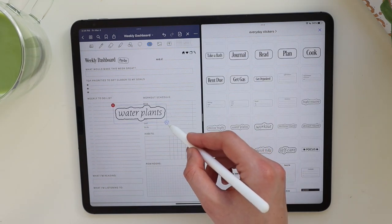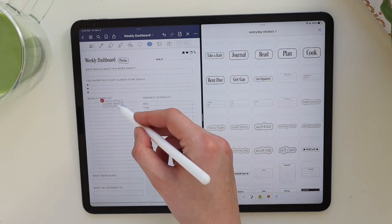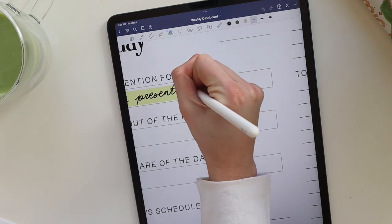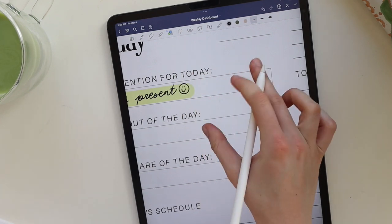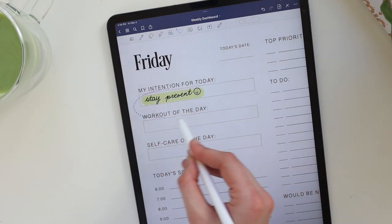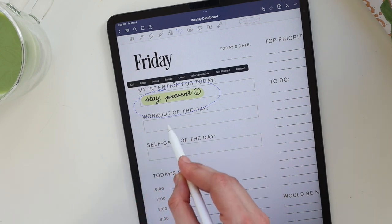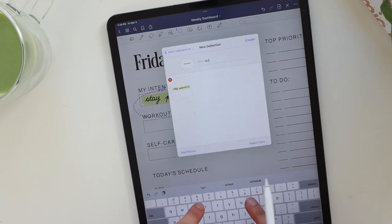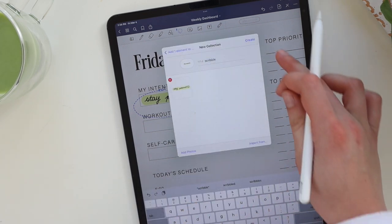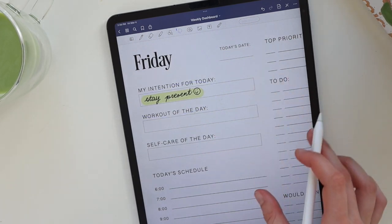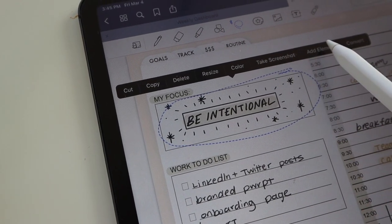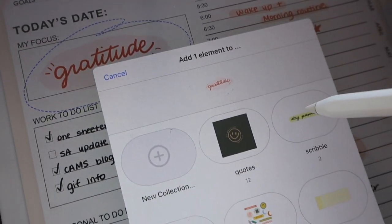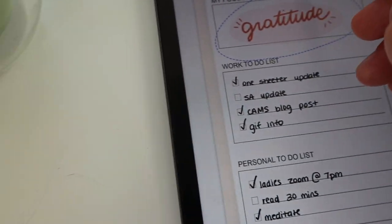Another awesome thing you can do with the Elements tool: if you wrote something out that you really like the look of and want to save it as a sticker, you can. Just grab your Lasso tool, tap it, hit 'Add Element,' add a new collection, title it whatever you want, and save it. So if you ever create some text or a graphic on here that you really like, you can save it.